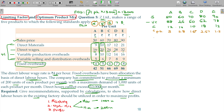Now rank the products by contribution per hour. The top rank goes to A, second rank to B, third rank to D, fourth rank to C, and fifth rank to E. We have now determined the ranking.